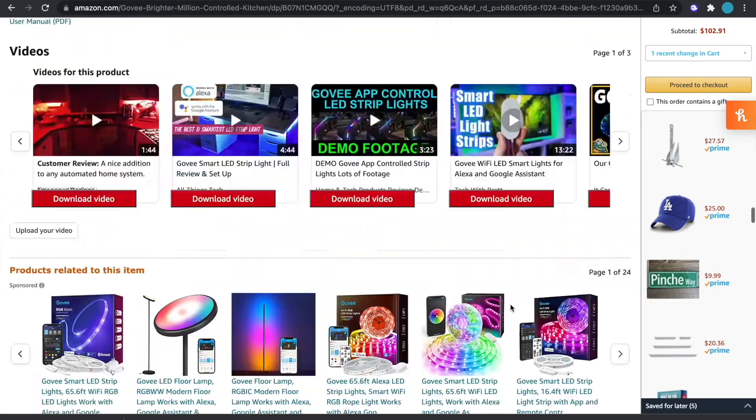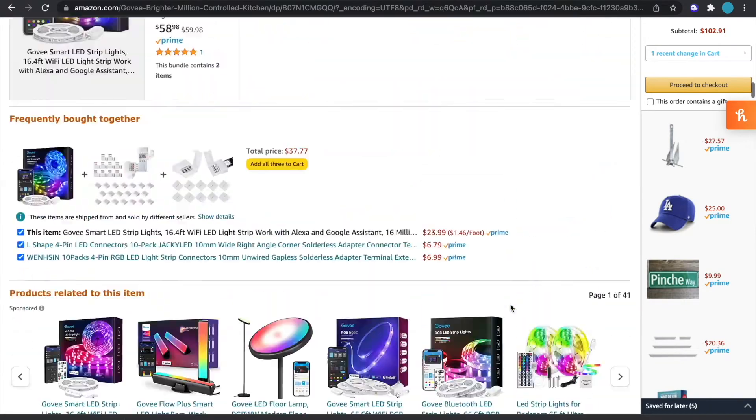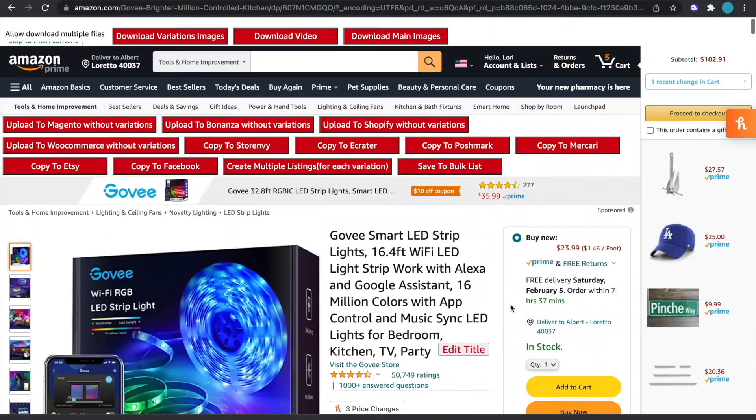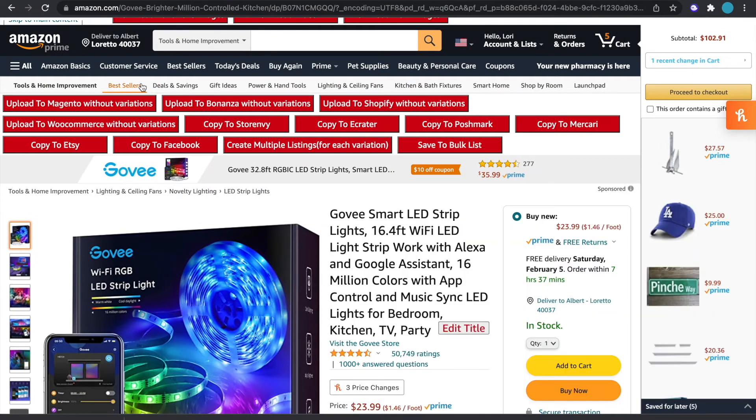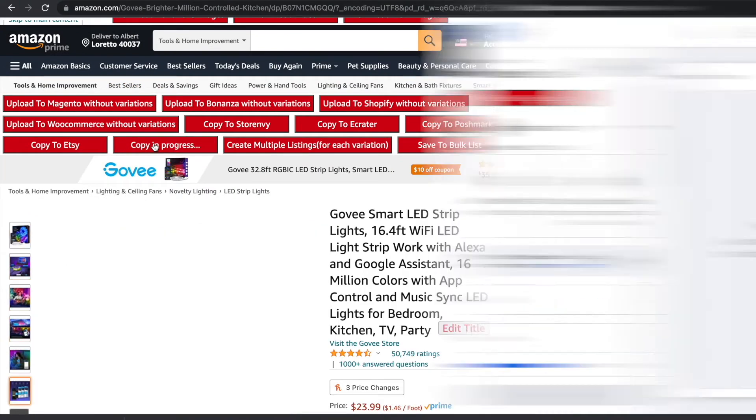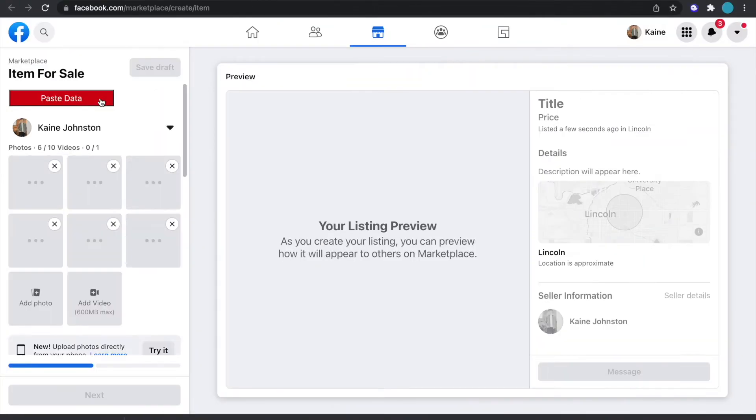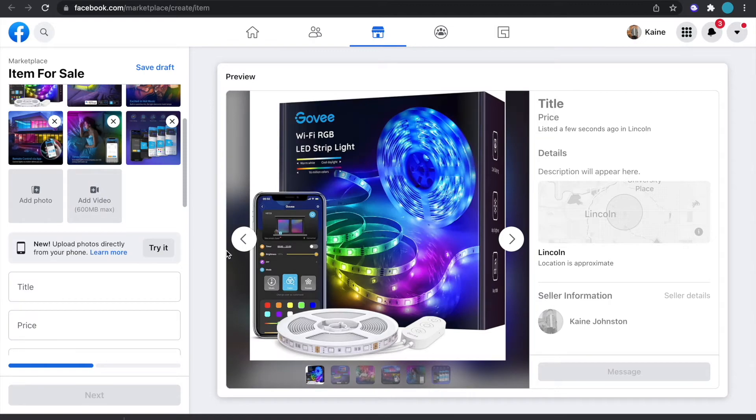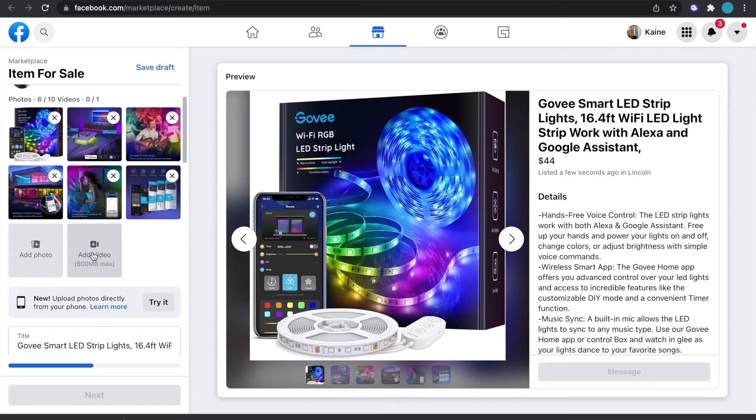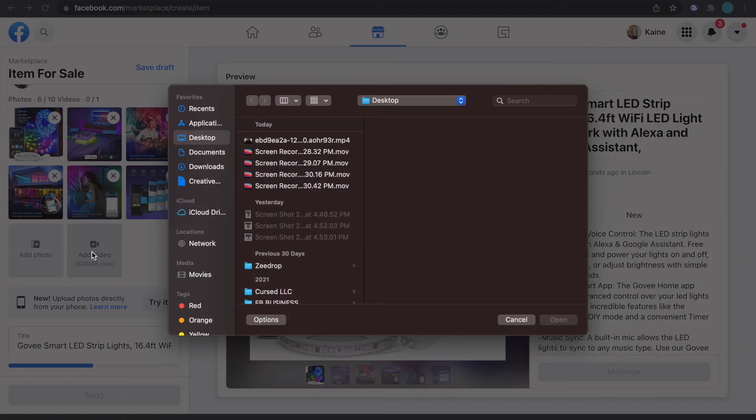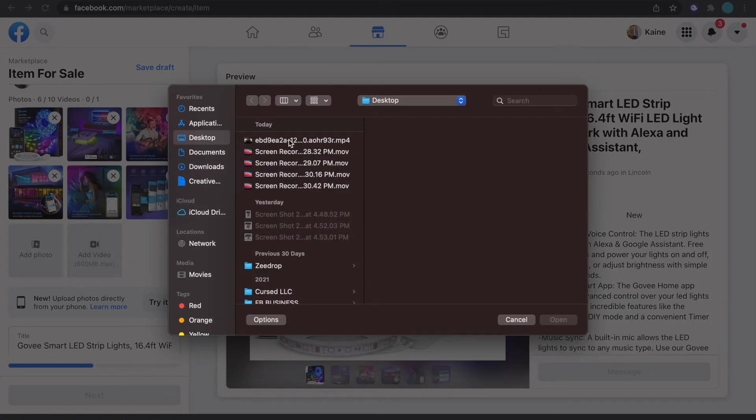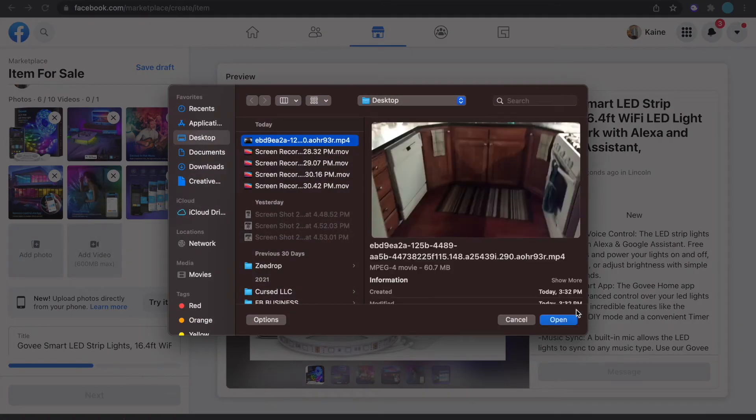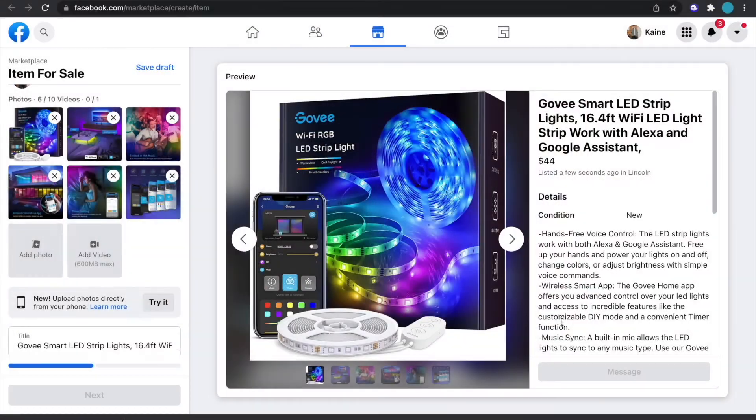So once the video is downloaded, just go up here, copy the product to Facebook and then just do as you would, just paste the data and then the listing will begin to paste. And where it says add video, click that button and then click the video we just downloaded.